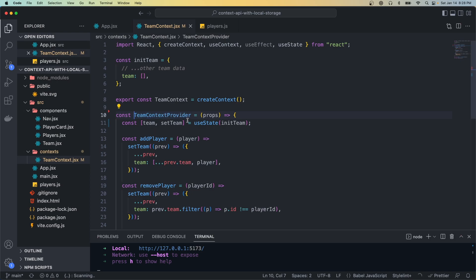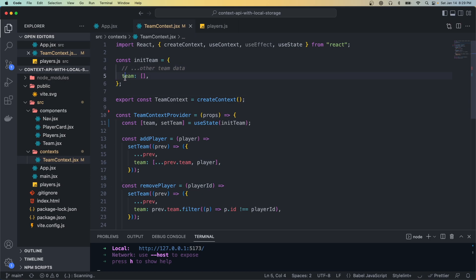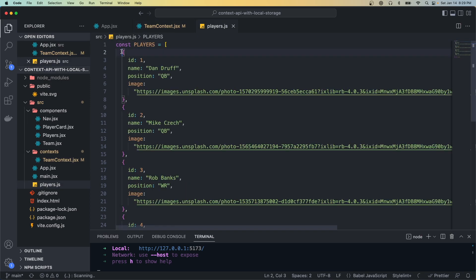I created a CodeSandbox for the finished files of this video, but since we're only adding a few lines of code I decided not to release the starting files, but you can look at the sandbox and still follow along. In our app we wrap all of our components in this TeamContext provider, and this TeamContext is what we're going to want to sync to local storage. If I open that up you'll see that we just have a piece of team state here, and that's equal to this initial team which is just an object with a team property which is equal to an array.